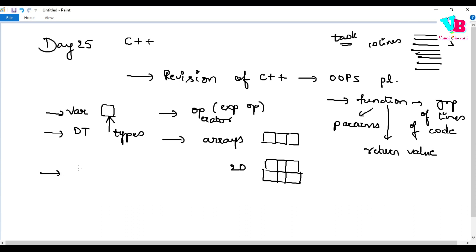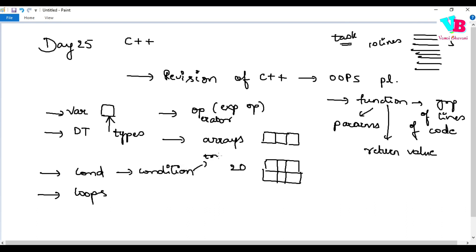After that, we have conditionals and loops. Conditionals are based on a condition - if true, one thing happens, if false, another. Based on the condition, execution happens. It's all about true or false of the condition.